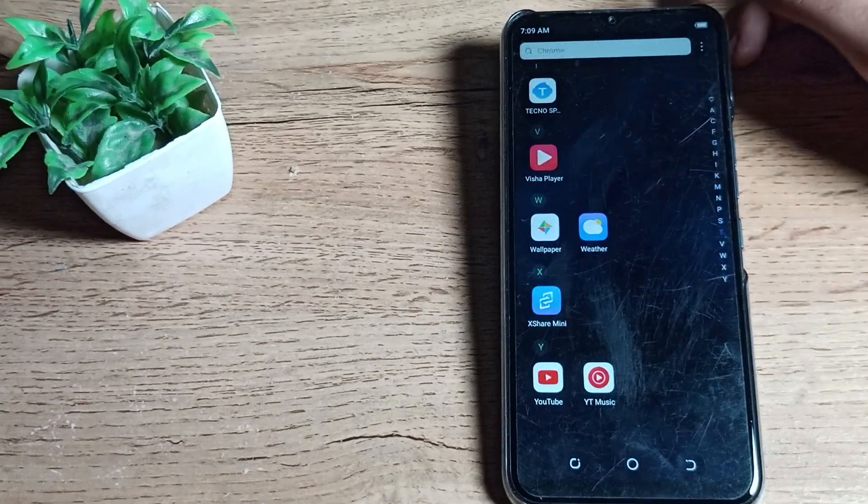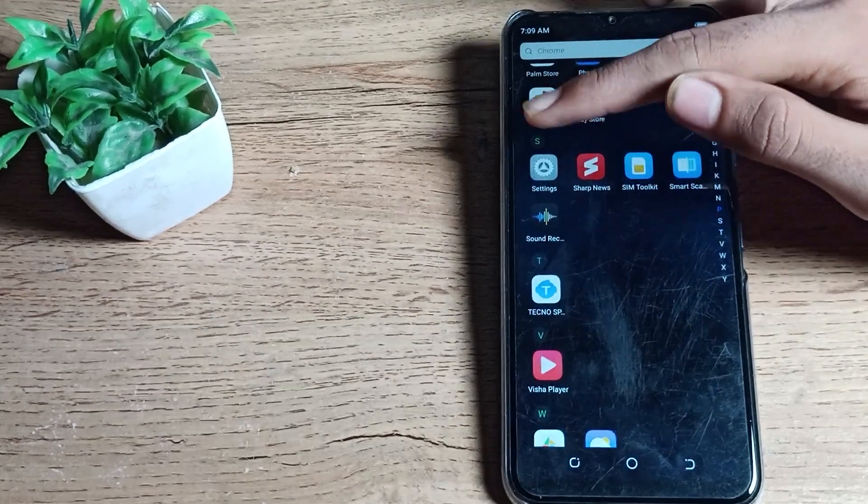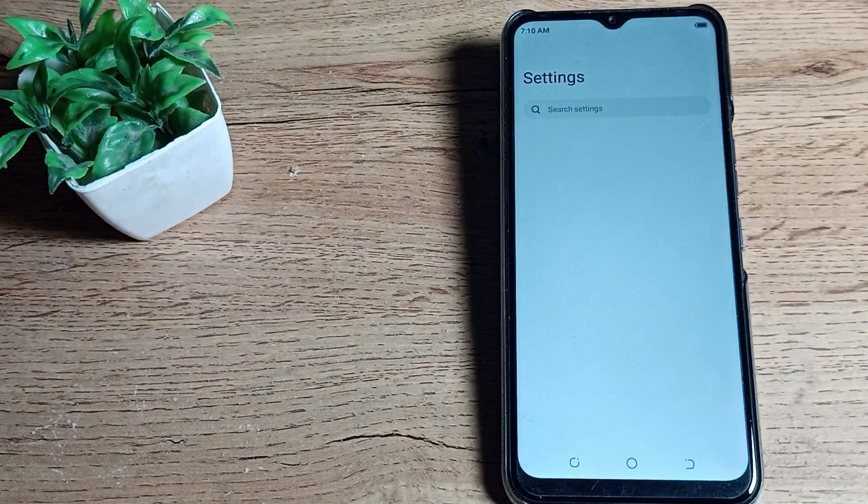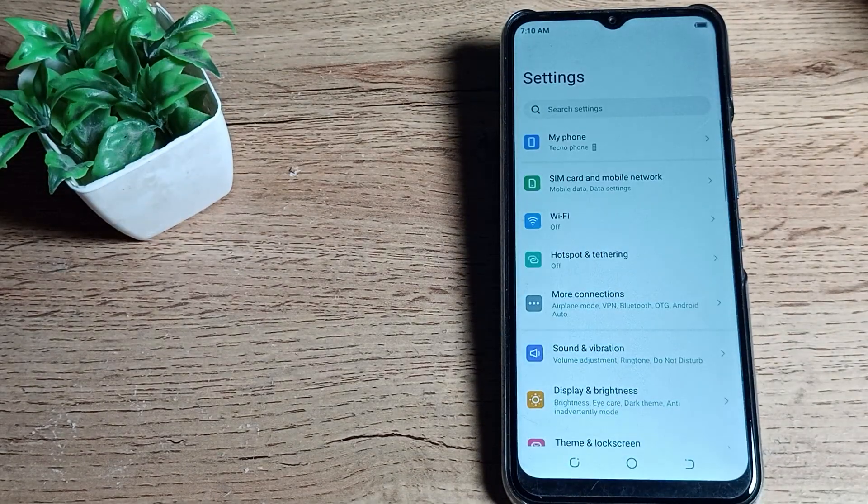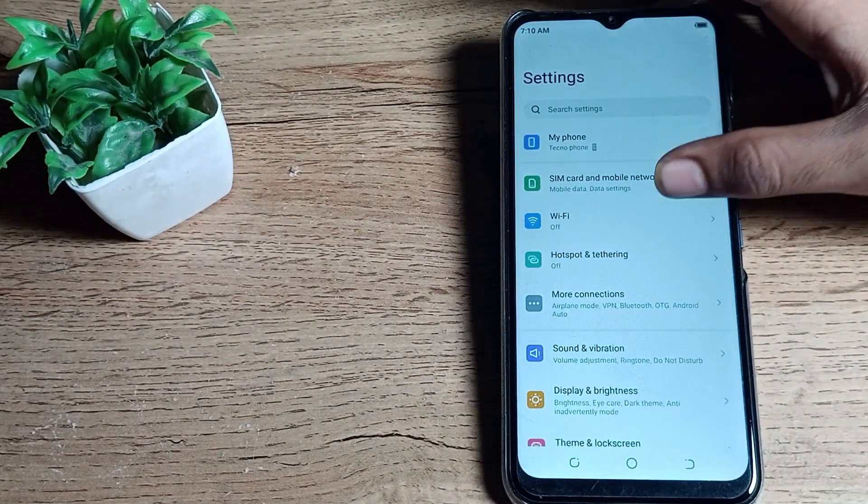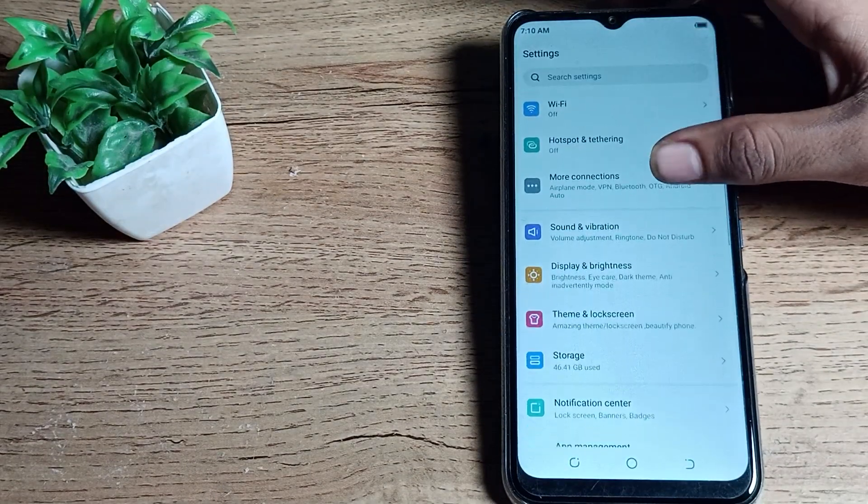First of all, open your phone settings to turn on your color inversion mode, then scroll down.